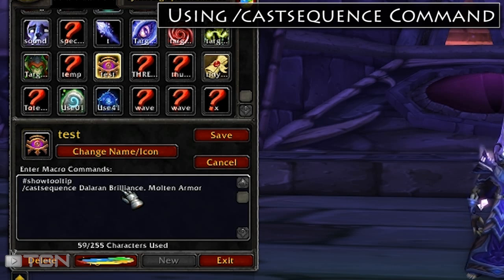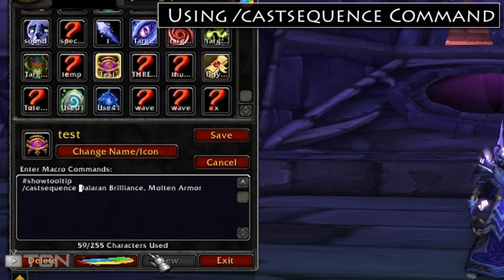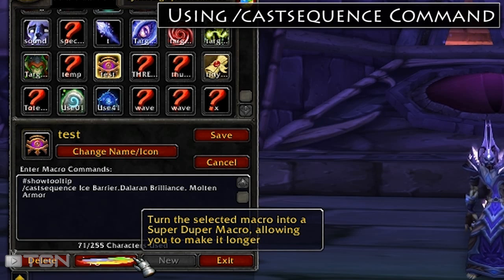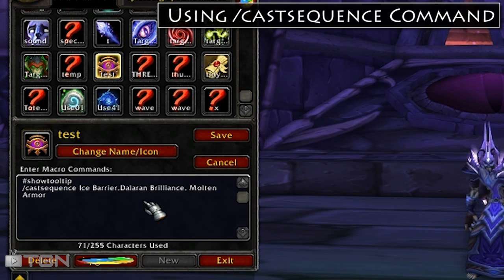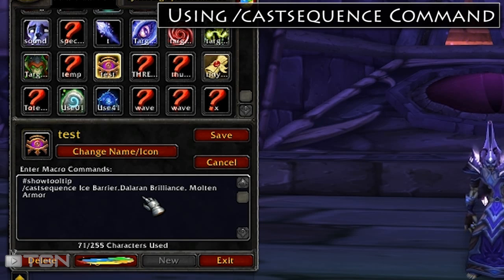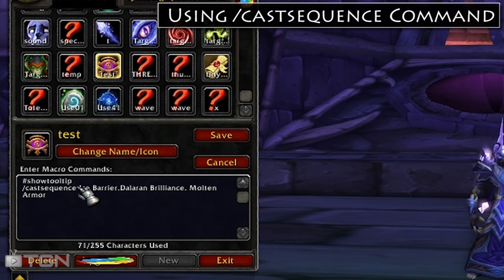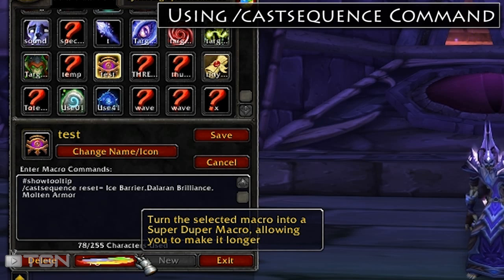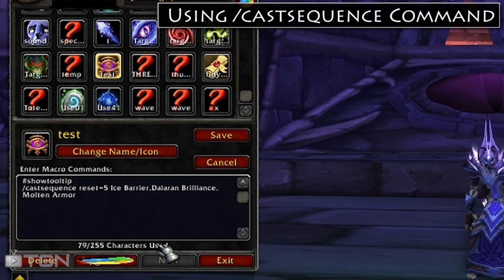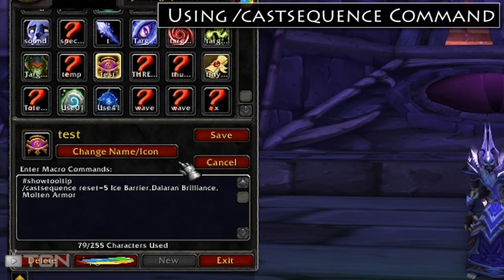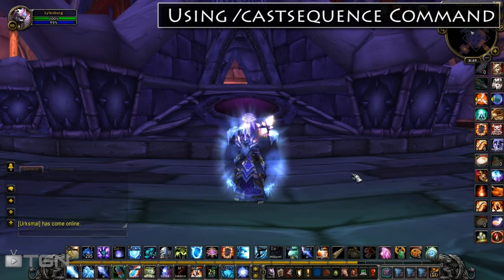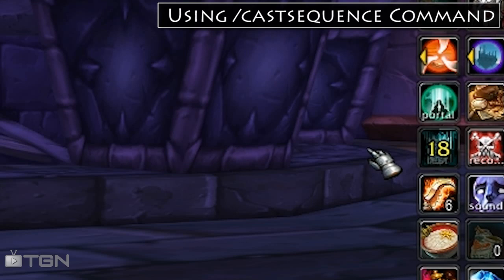CastSequence does let you control how to reset. Let's say that we want this macro to cast Ice Barrier, followed by Dalaran Brilliance, and then Molten Armor — but we want the macro to reset back to Ice Barrier after 5 seconds. So we're going to provide 'reset=5', which means reset the sequence after 5 seconds. Let's save that and test it. Ice Barrier, Dalaran Brilliance — and that should change in just a second. Yeah, it changed on its own.